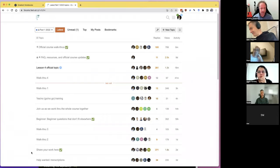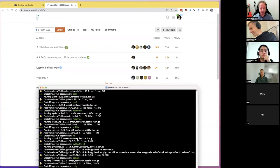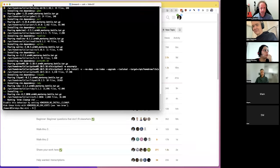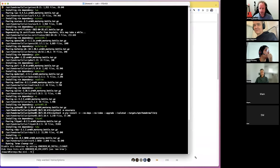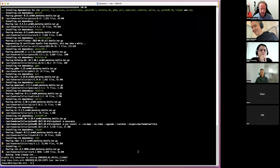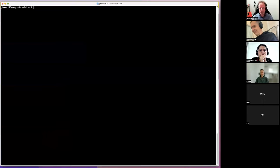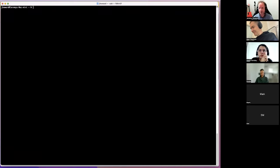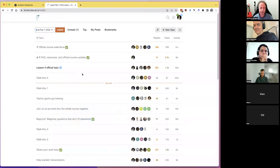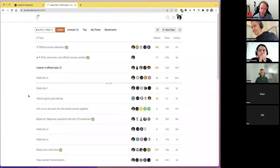Vim has a somewhat deserved reputation for being a bit obscure and challenging, but also for being powerful — and all of those things are true. It's kind of something I wouldn't normally cover in a beginner's guide, but in a guide of things that are going to make your life better, I would certainly include it. I wanted to give you an example of how it works and why it's terrific.